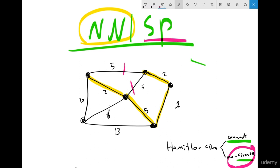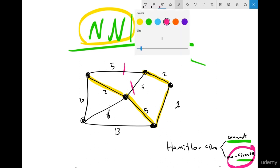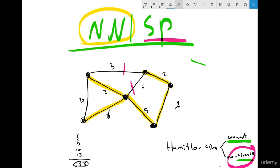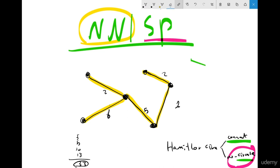So the two 5-weight edges cannot be used. Moving to the next option, I have edges of weight 6, 10, and 13. For sure, 6 is the cheapest. So I take 6, and now the graph is covered. How much did you save? You save 5 and 5 and 10 and 13, which totals 33 meters. The graph is still fully connected but using only the minimum edges. This is basically the difference between Shortest Path and Nearest Neighbor.